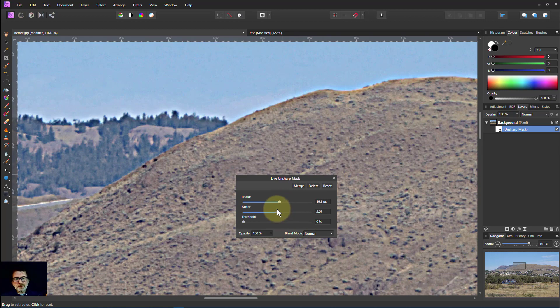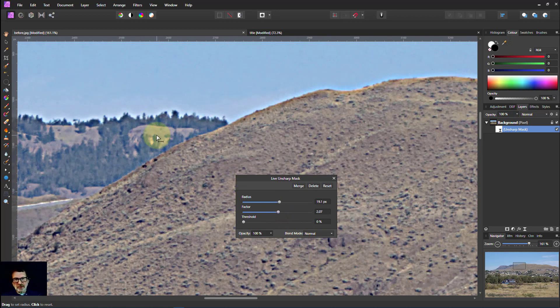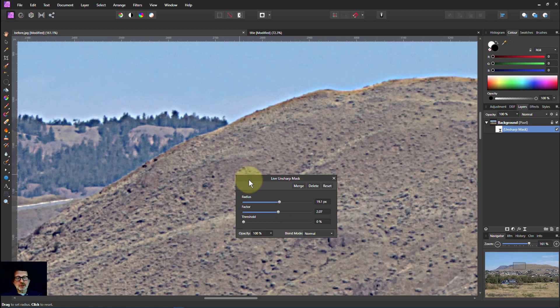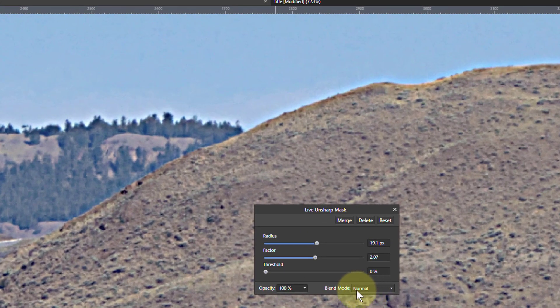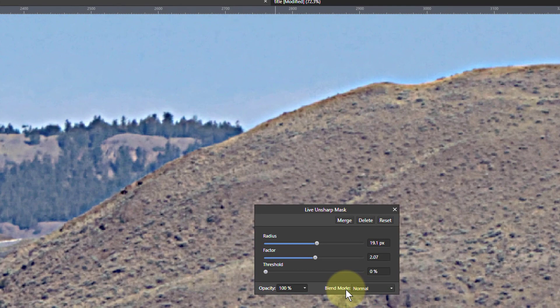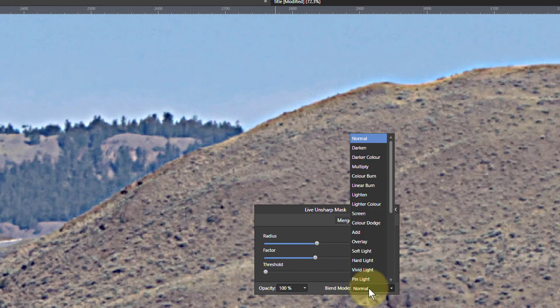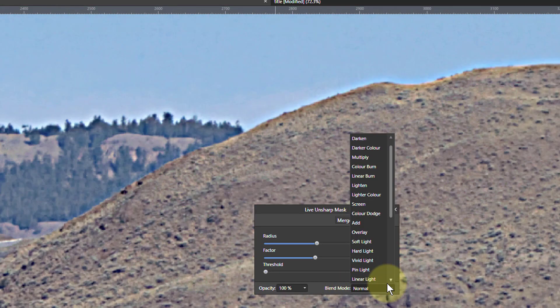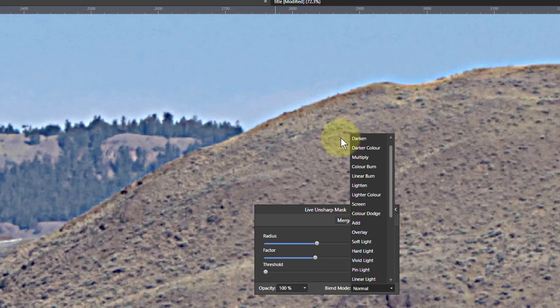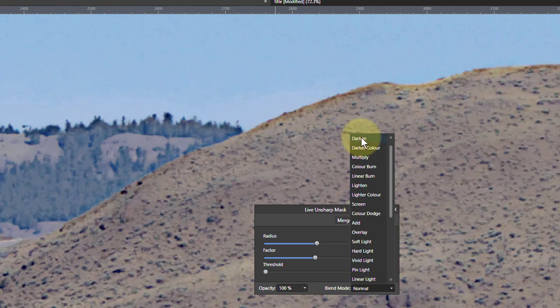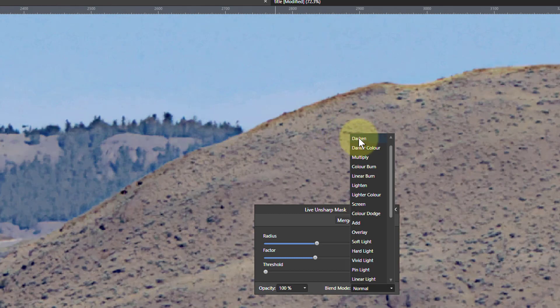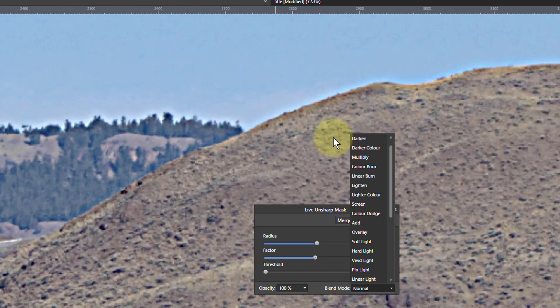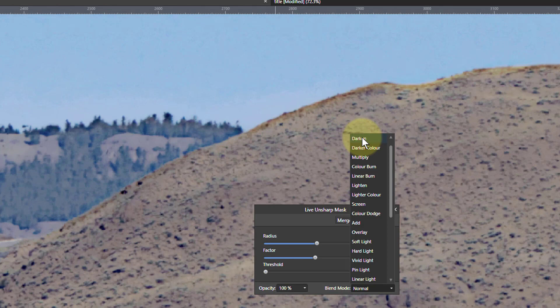So what we can do to get rid of this is several things. One of the simplest things to do, although it does change the way that sharpening works, is to go to the Blend Mode and from here go up to Darken. And if I go onto Darken you'll see what happens. See if the line there disappears, or the white disappears, but also the whole sharpening changes.